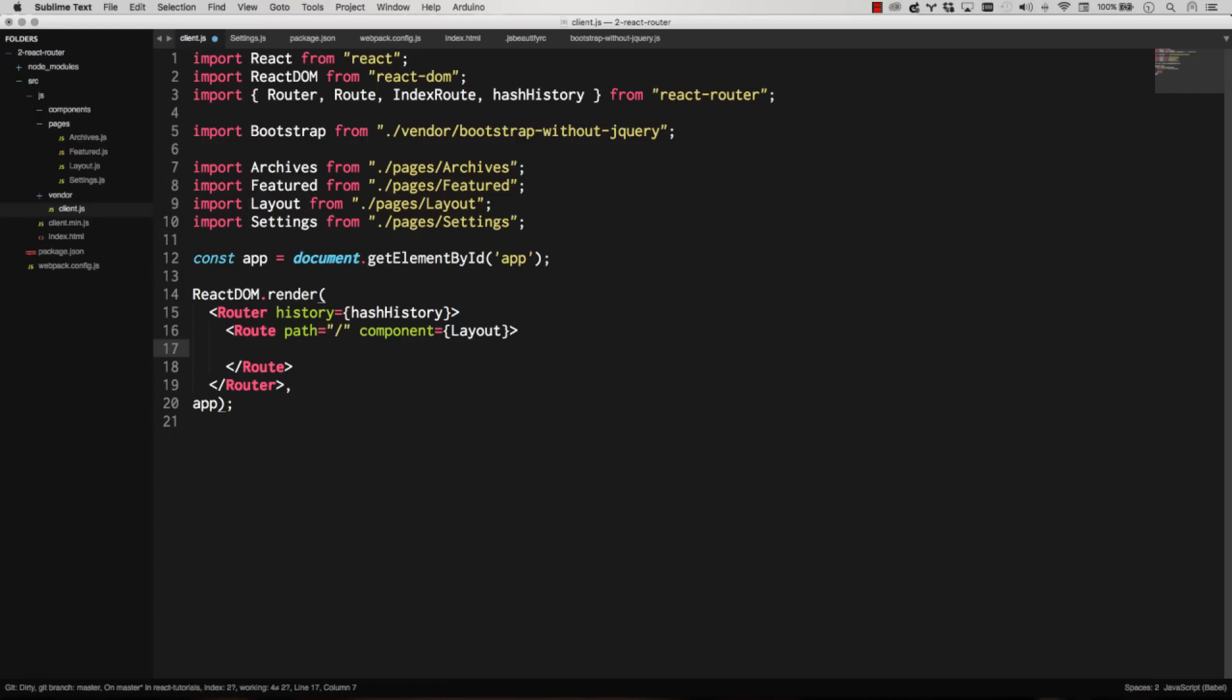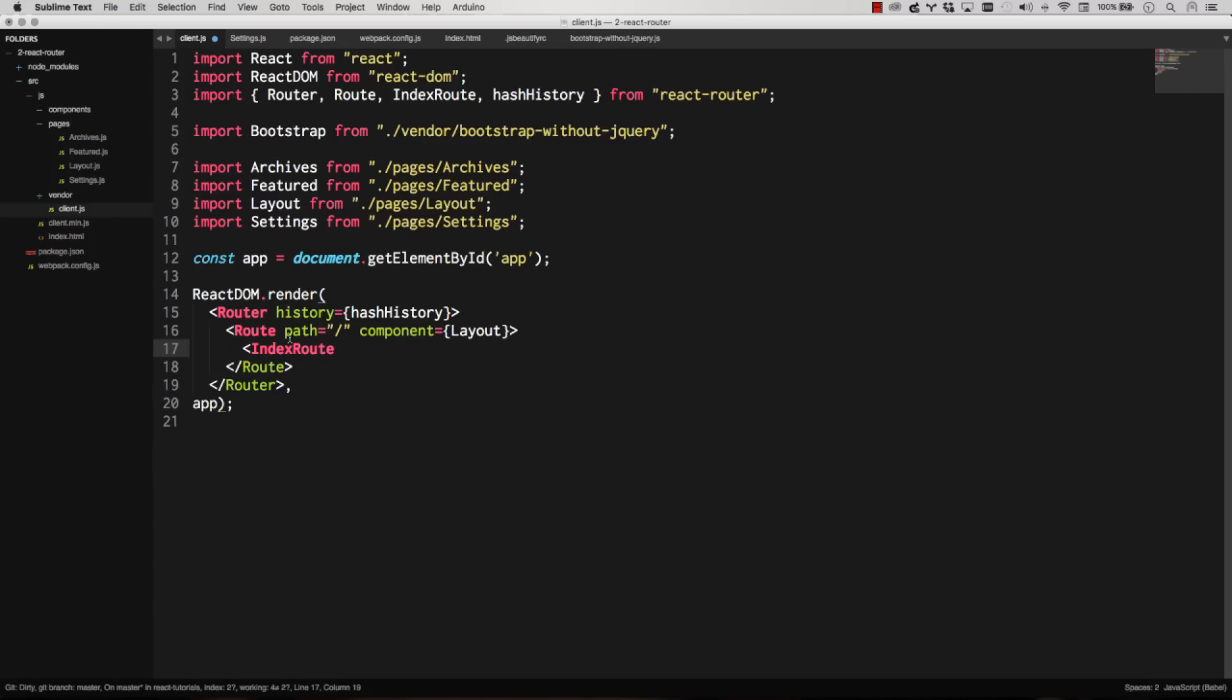And then let's go ahead and load. Our index route will be featured. Path. That's the same path. That's our default. It's our index route. So I'm leaving that there. Component gets featured.